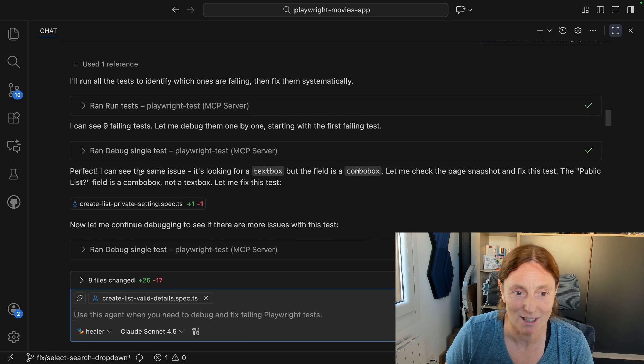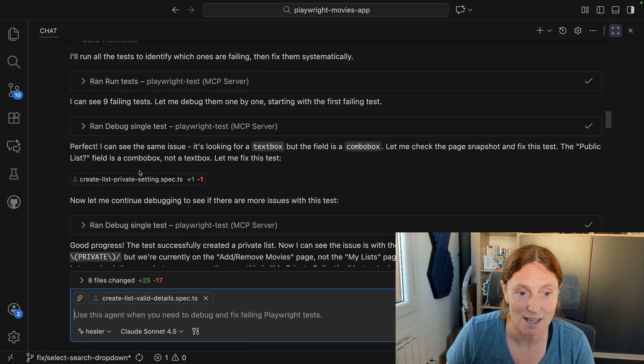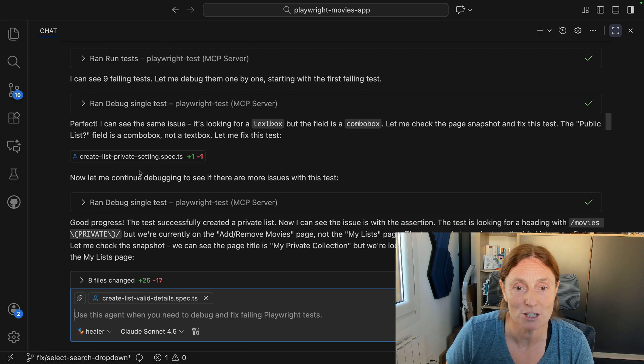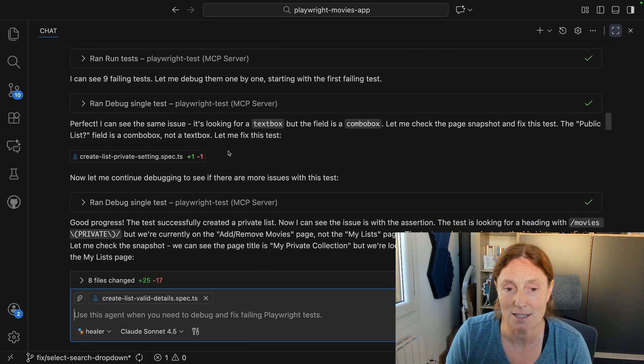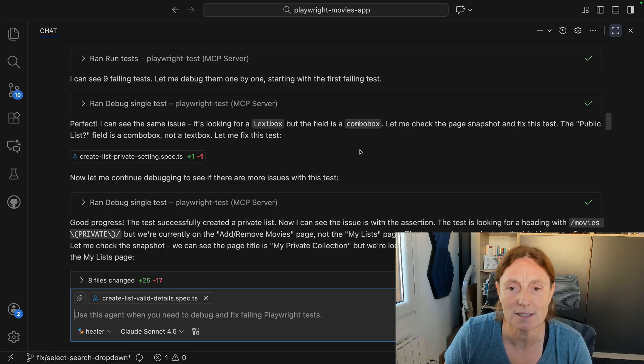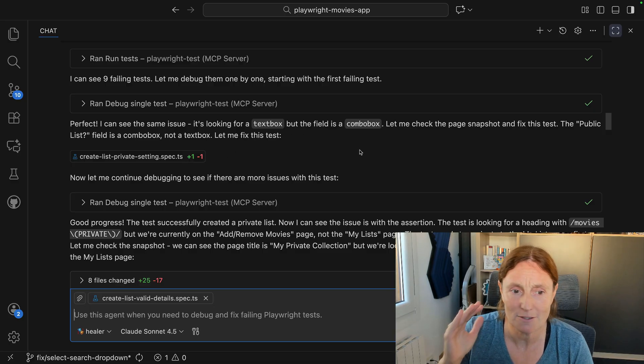It basically said it ran the debug single test. It can see the same issue as the previous test I asked it to fix — it's looking for a text box, found a combo box, and fixed that one.